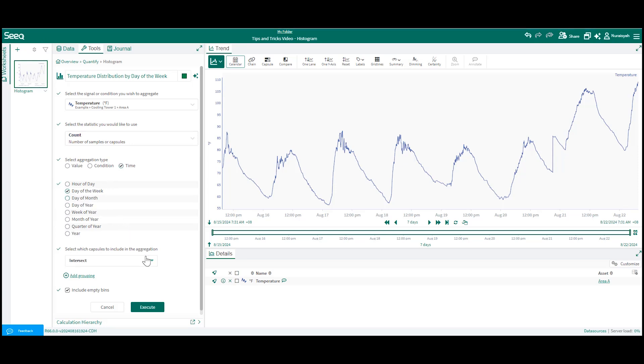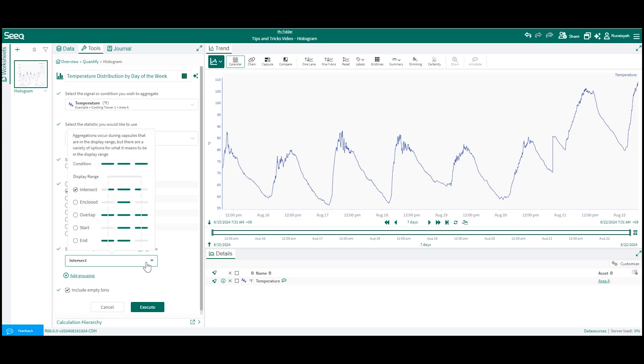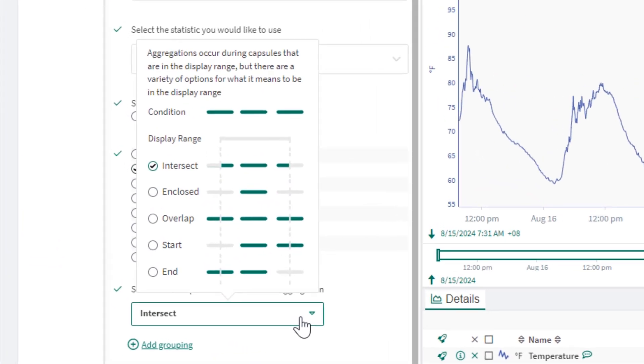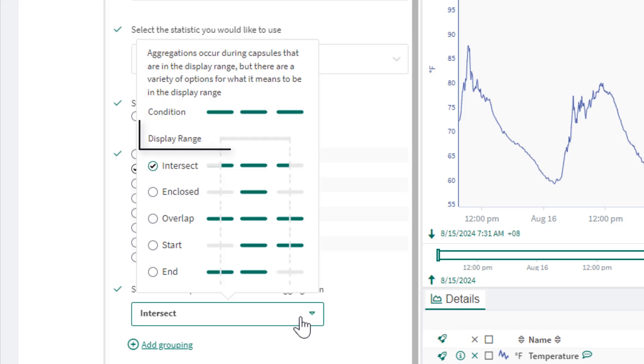For aggregation by time and condition, you will need to select which capsules to include in the aggregation. The default will be intersect, but there are different options to choose from. This graphic here shows how the options vary. This is your condition and this is your display range.